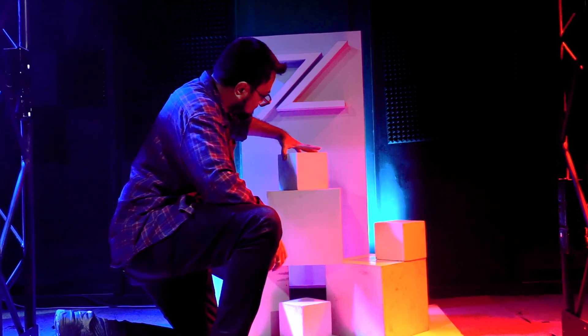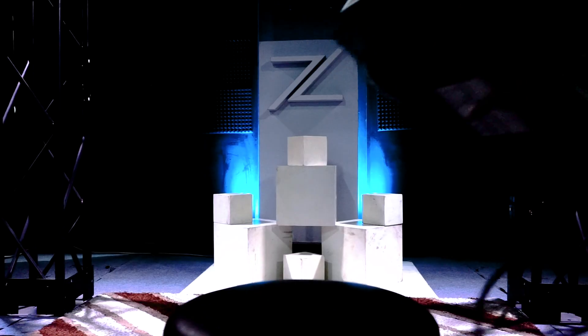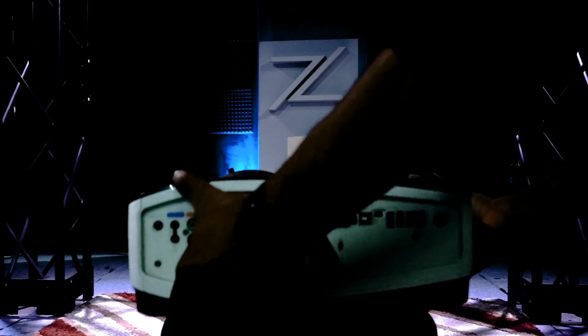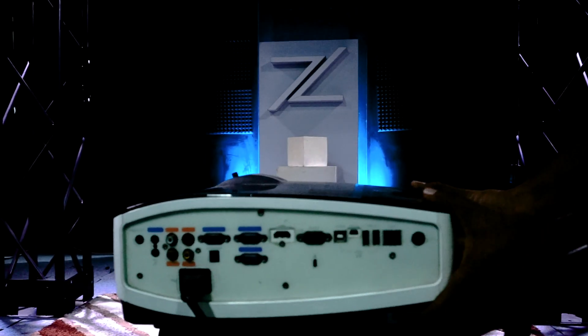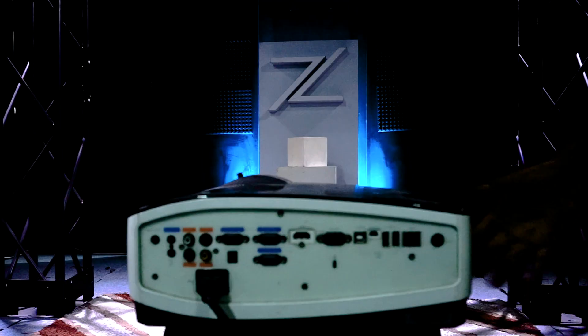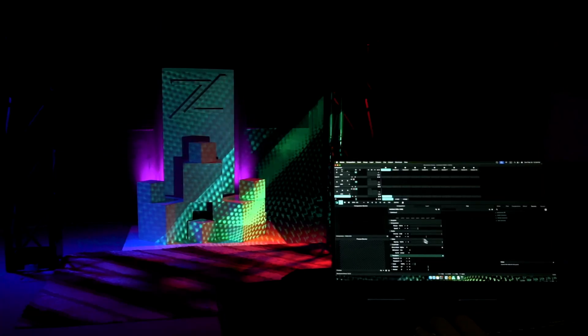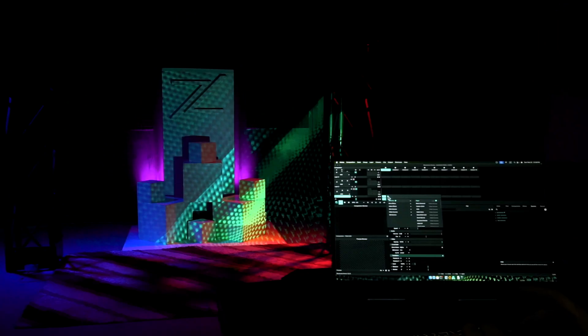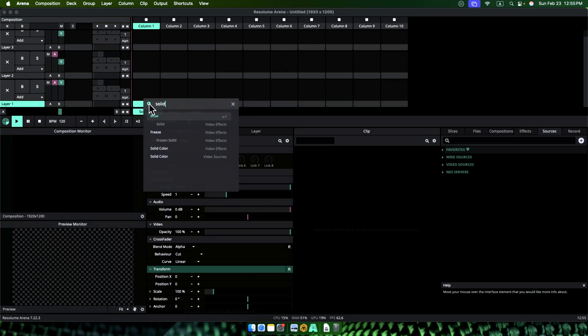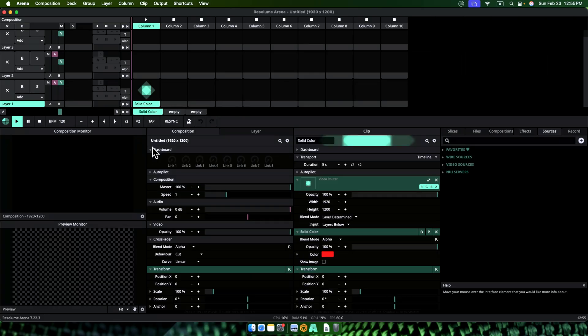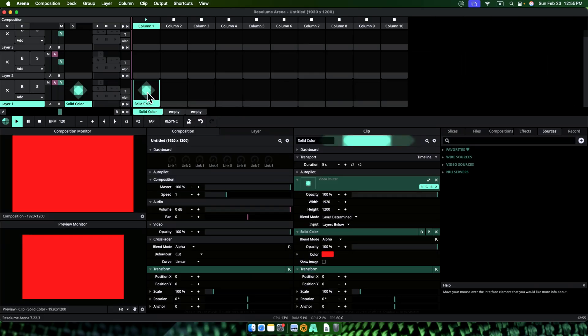Then, we are going to place a projector from the front covering the whole surface area we are going to use. Let's turn on the projector and boom, we are ready to dive in. In Resolume Arena, let's take a solid color. Let's change the color to white.